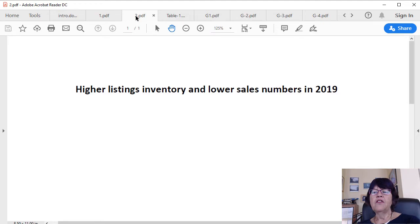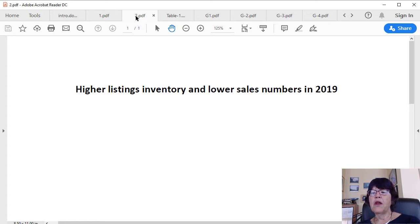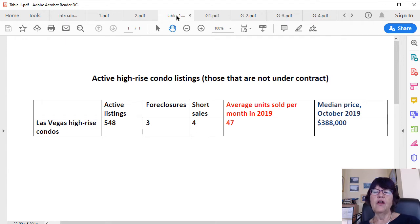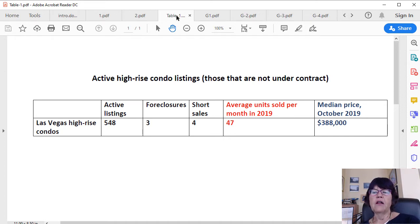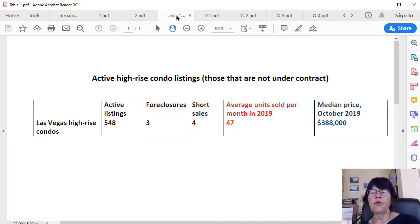Higher listings inventory and lower sales numbers in 2019. Just like the other sectors, this market has slowed down in 2019. The listing inventory has risen sharply while sales numbers have been down. As of October 2019, we have 548 Las Vegas High-Rise Condos for sale, of which 3 are foreclosures and another 4 short sales. These have negligible effect on the market. An average of 47 units have been sold per month in 2019. The median price of Las Vegas High-Rise Condos is $388,000.